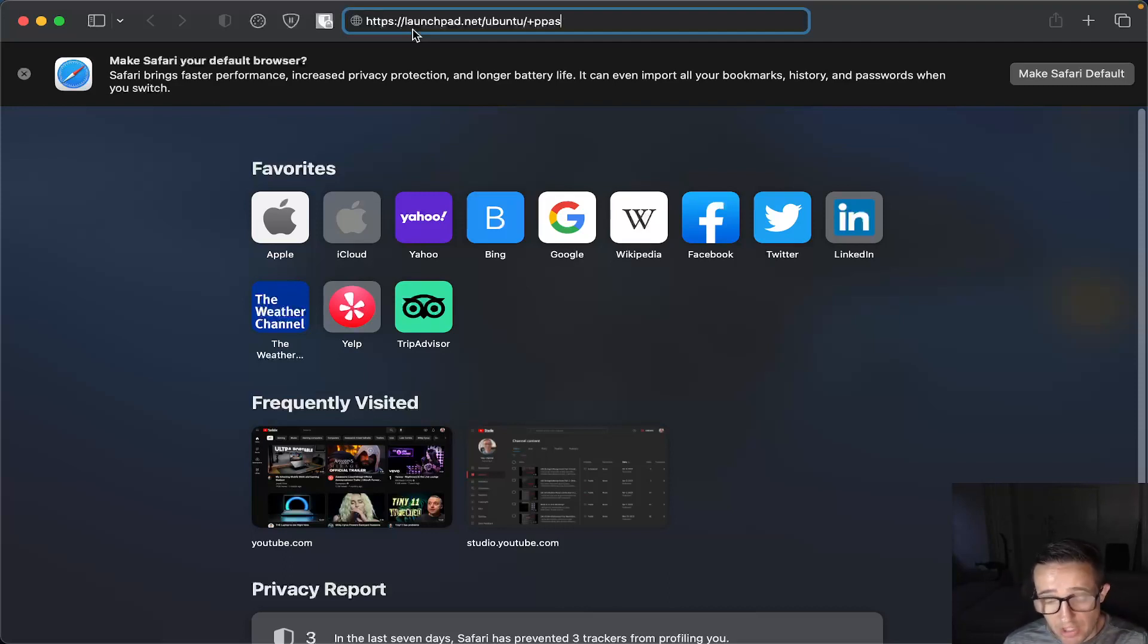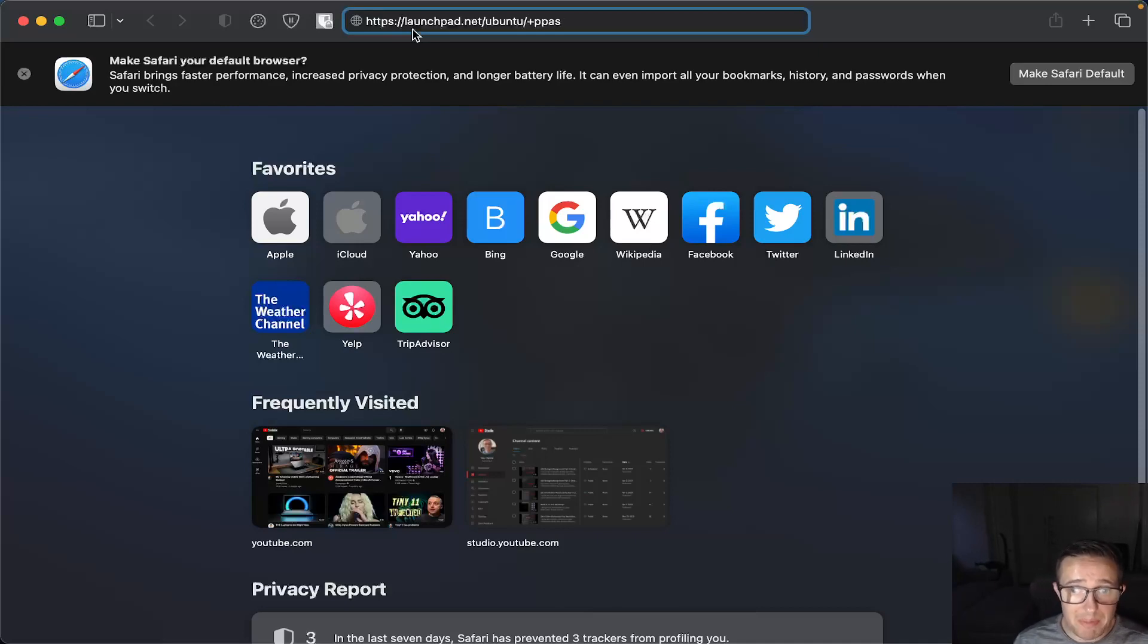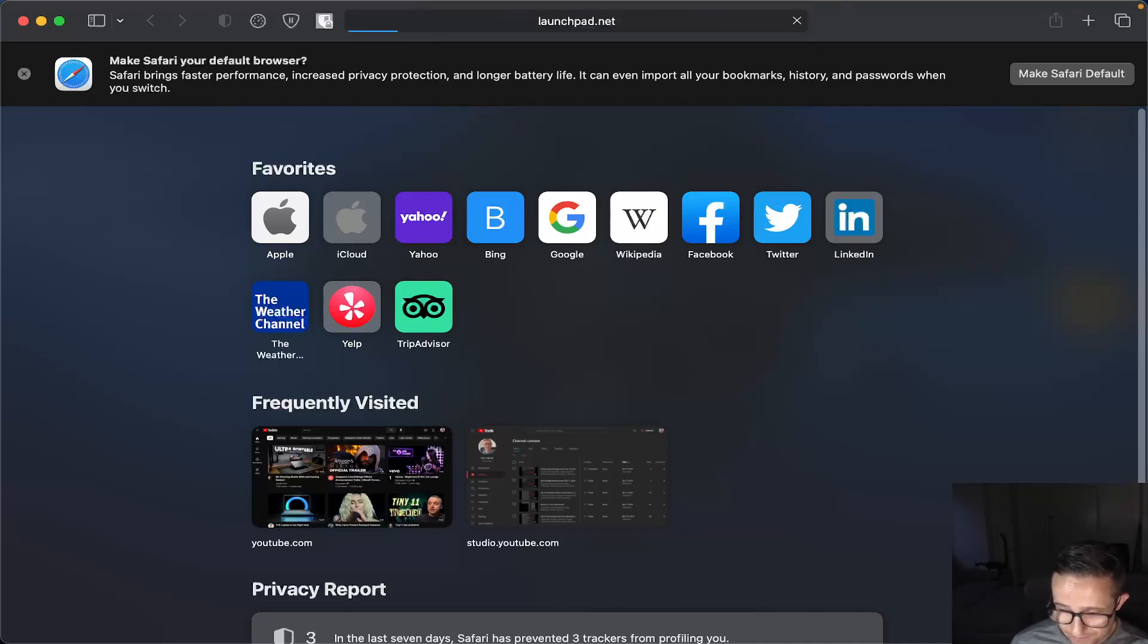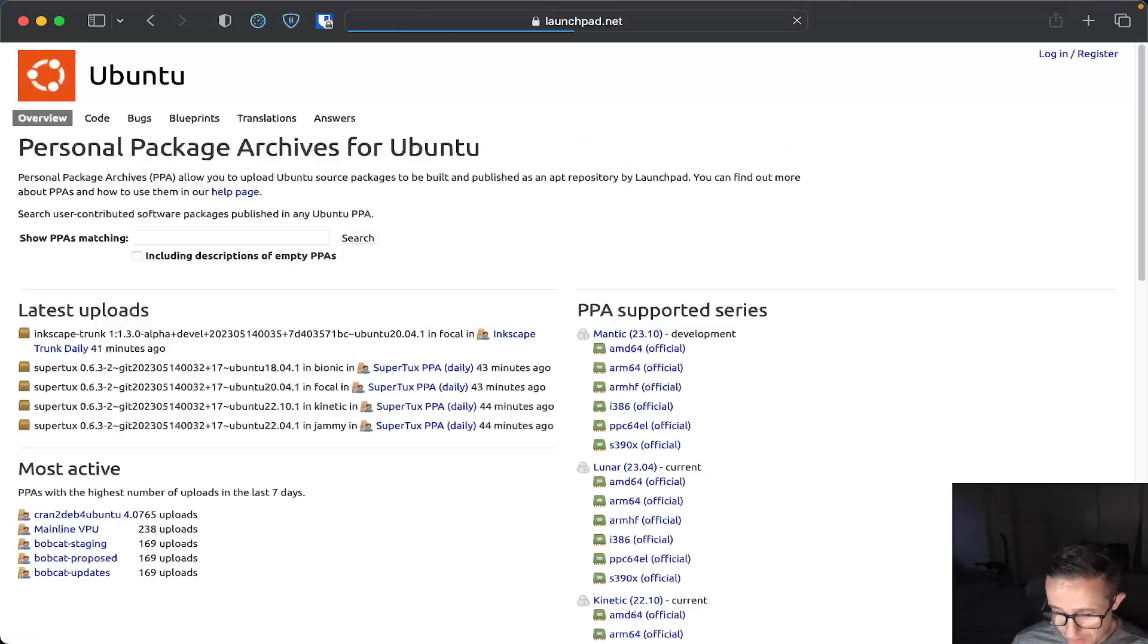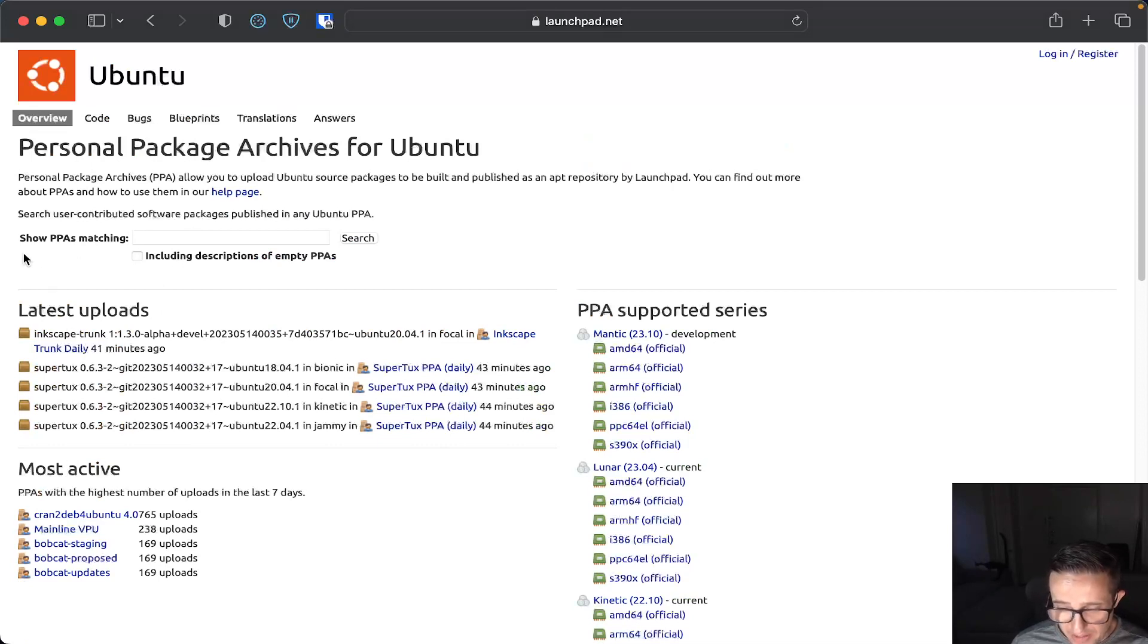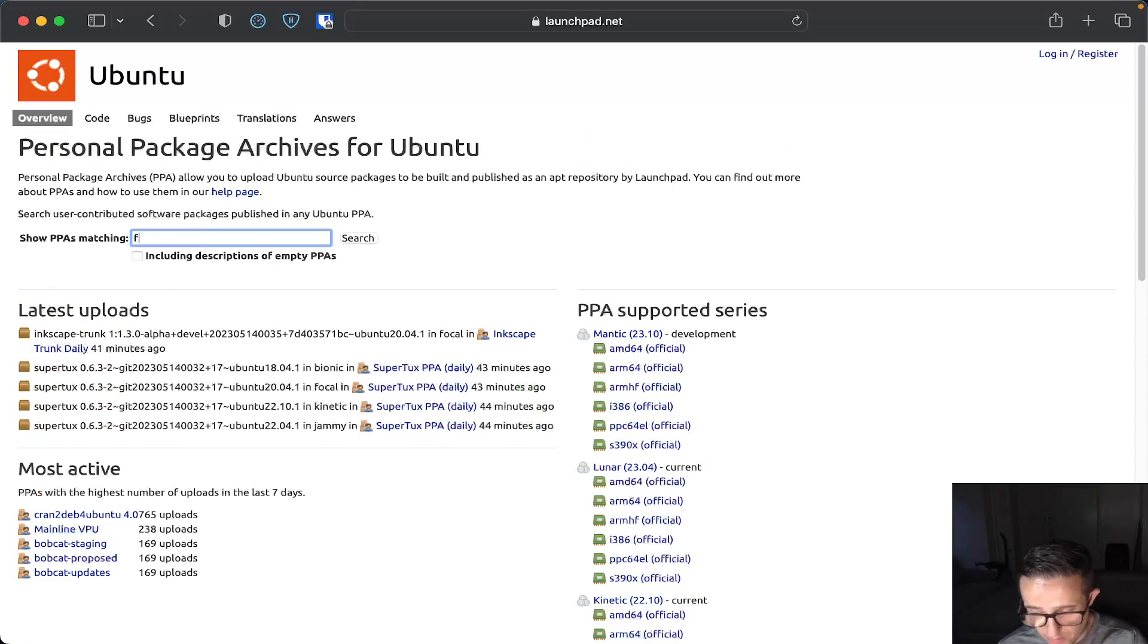This is going to allow you to search for different PPAs. So you go there, give it just a second. And then here you go. It gives you some latest uploads, most active and all that kind of stuff. And then you could actually just go ahead and just do a search here.